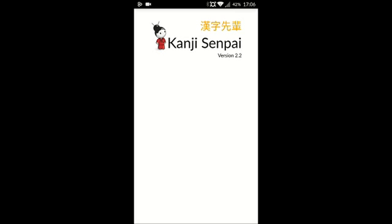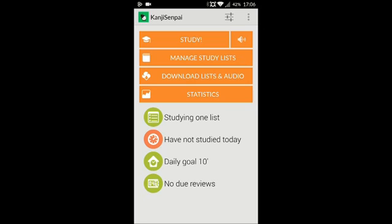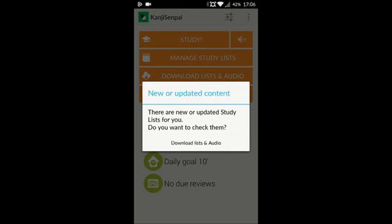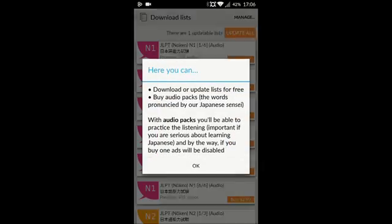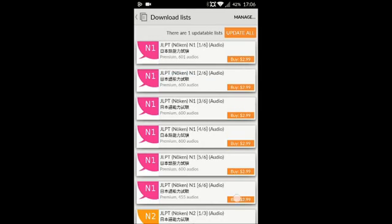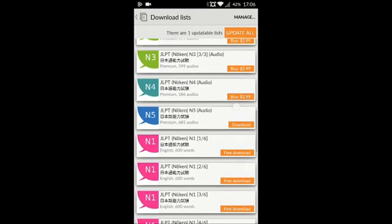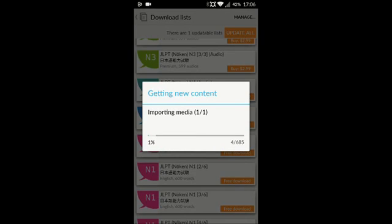The first thing it's going to do is welcome you. After you do that, you want to update the lists and audio. I need to download my N5 audio, which I have purchased. What I like about this app is that it has a spaced repetition system. It helps you practice for the JLPT, the Japanese language proficiency test. It has translations for English and Spanish, and it allows you to download premium audio packs recorded from a native speaker for $2.99 per level.